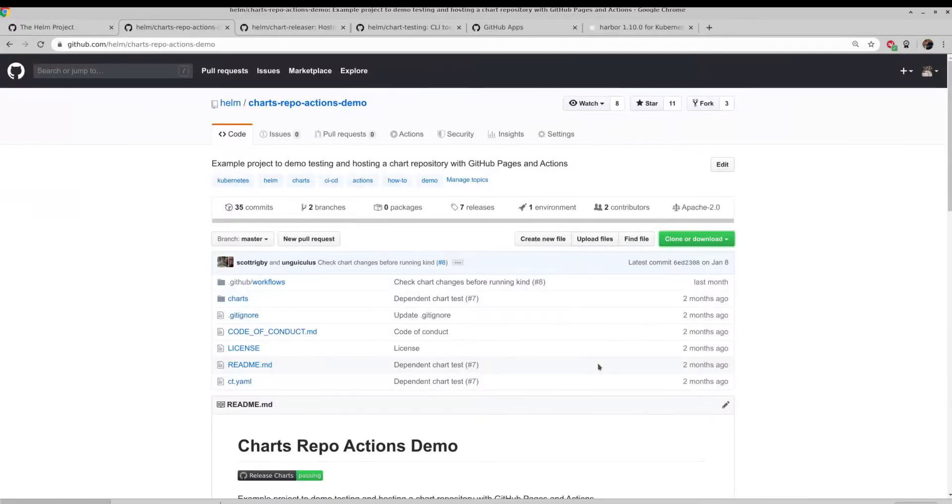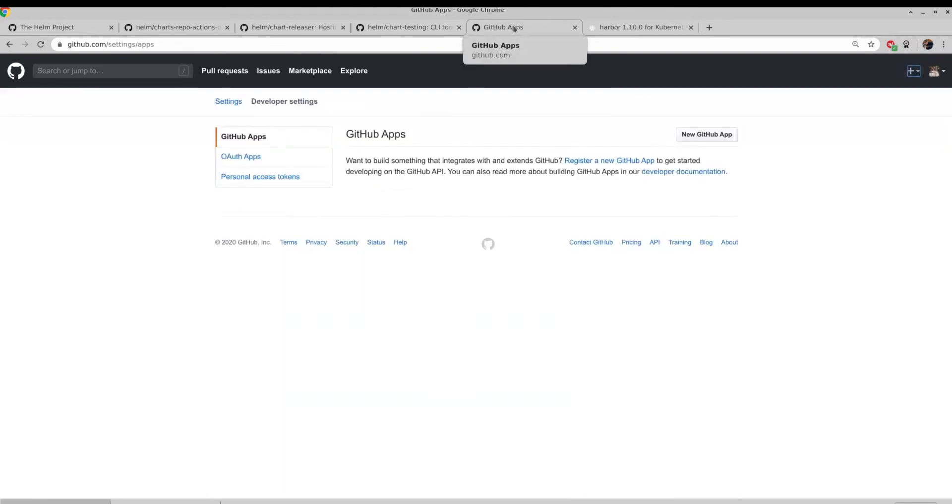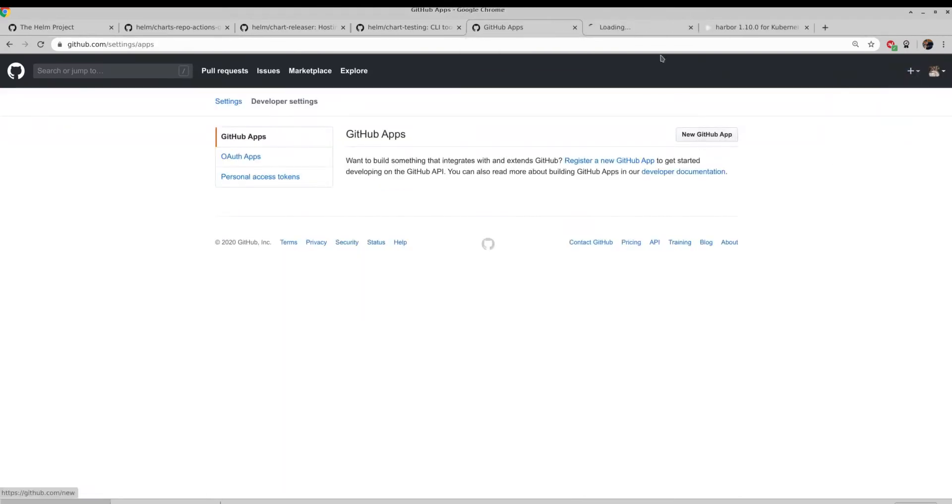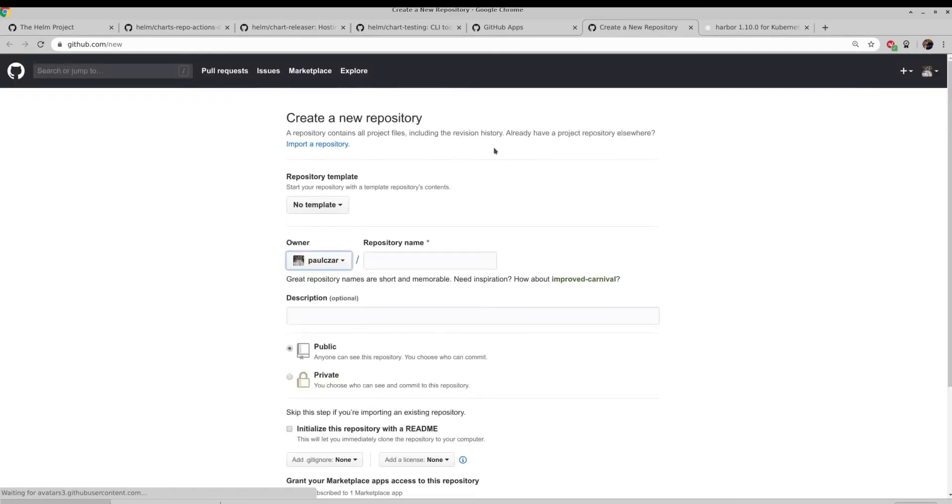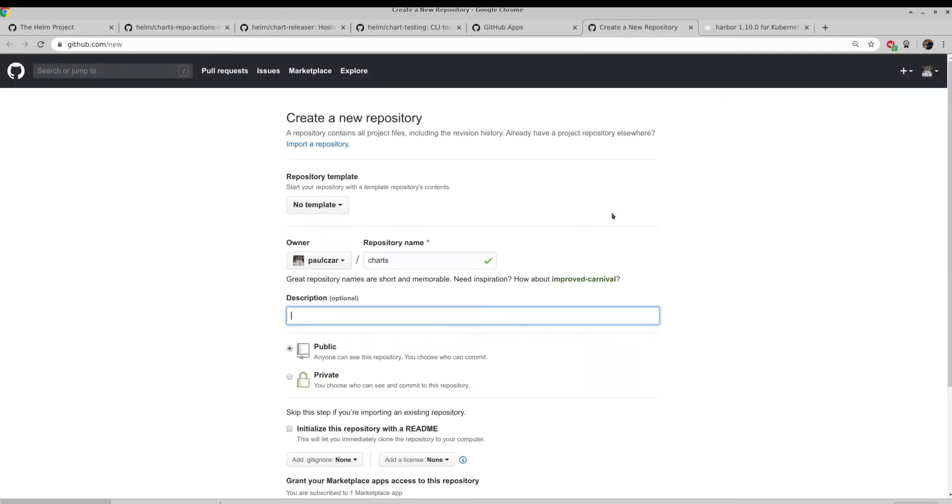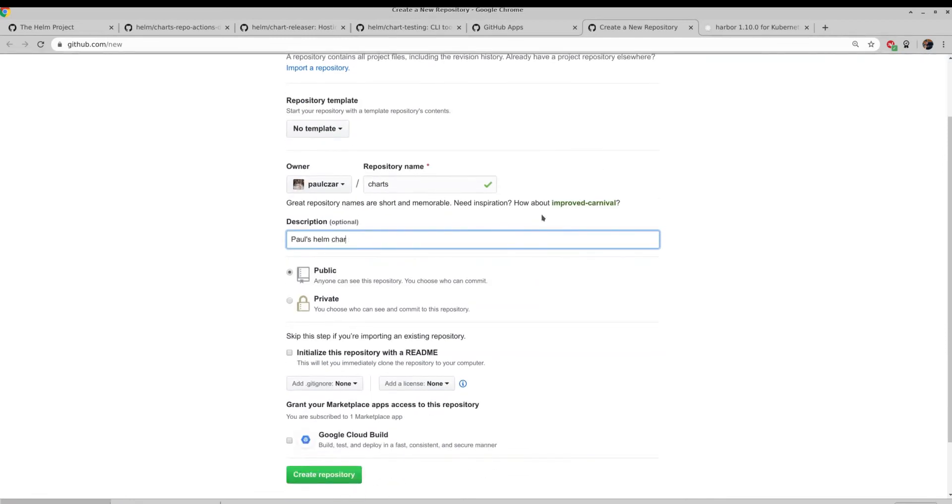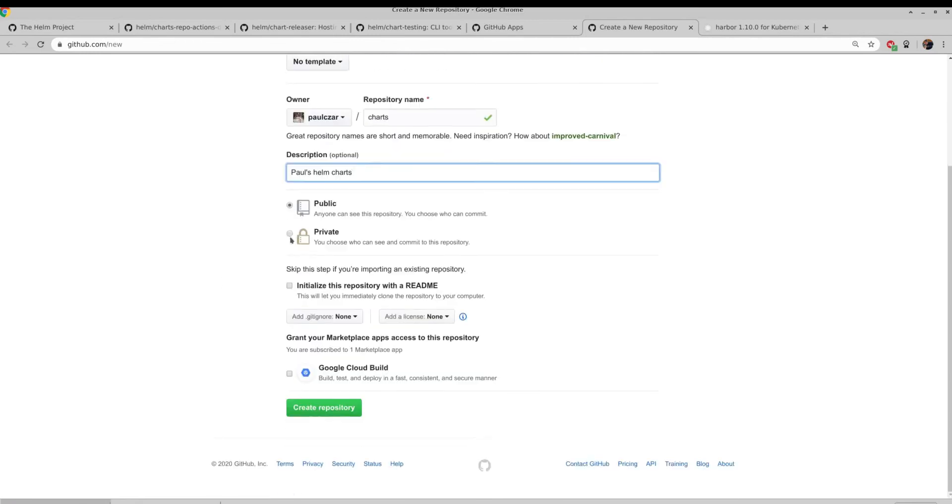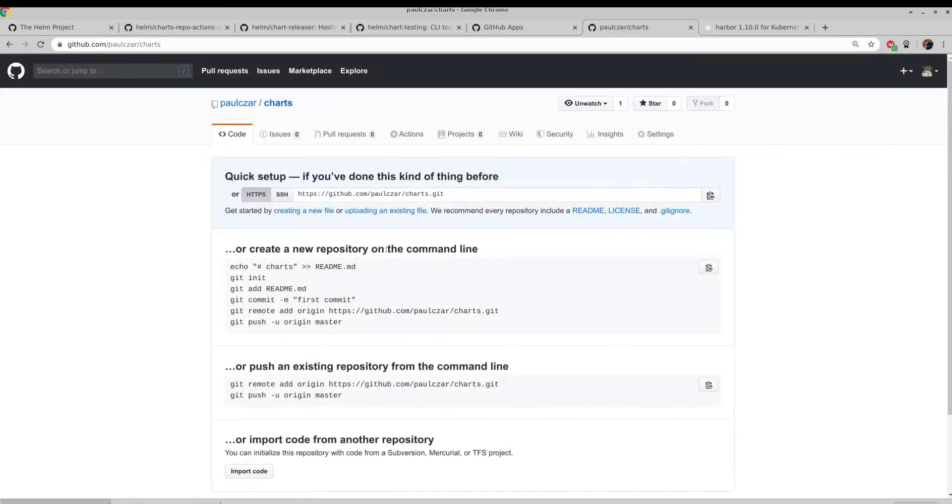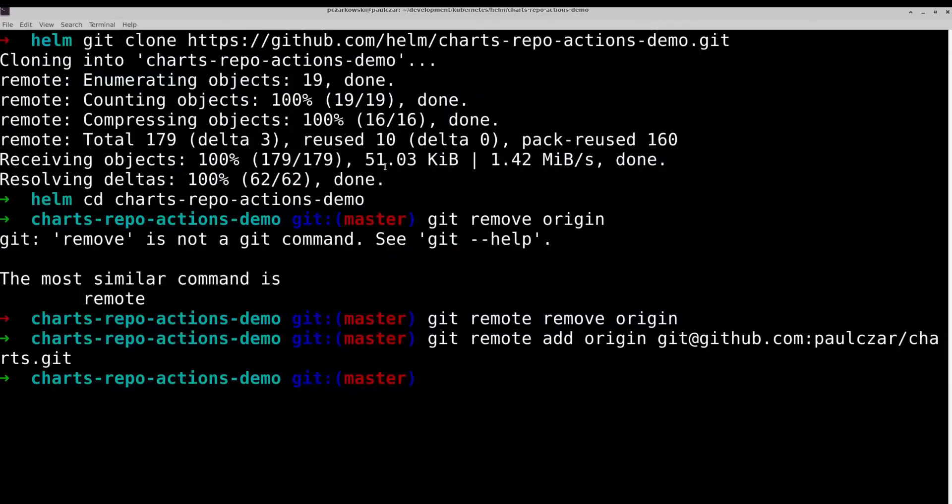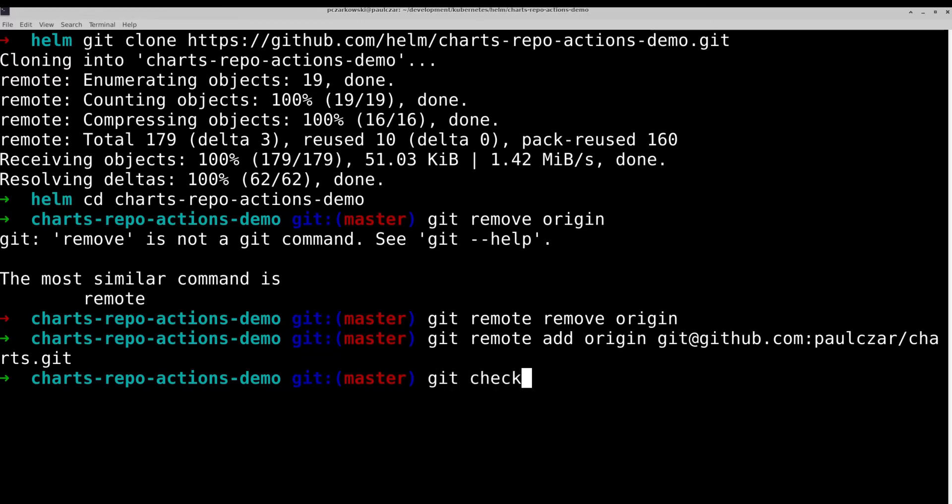So let's flip back to GitHub, and we can run a new repository. We can call that charts. It's a public repository. The other thing is we need that GitHub pages branch, and we want that to be empty initially. So we can do git checkout orphan gh-pages.